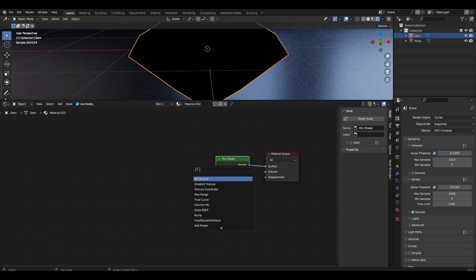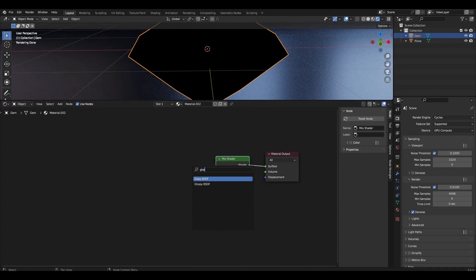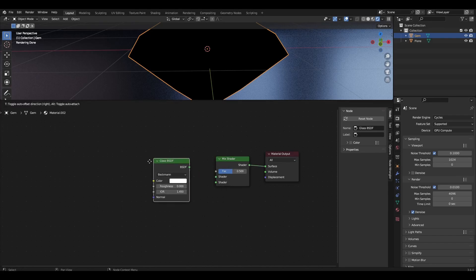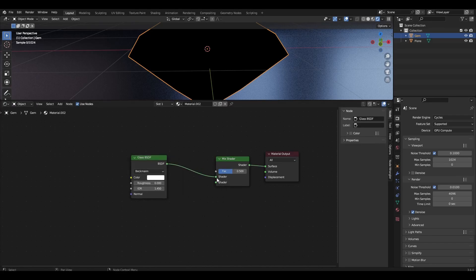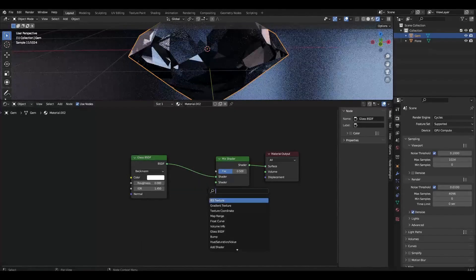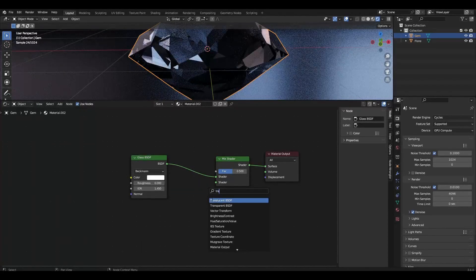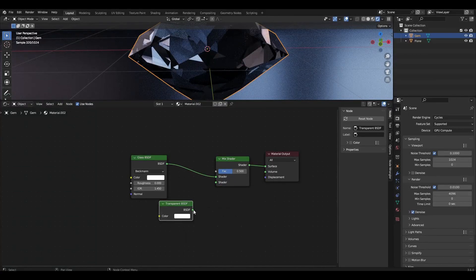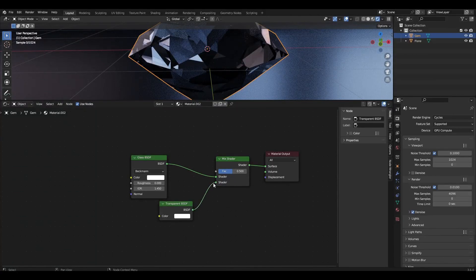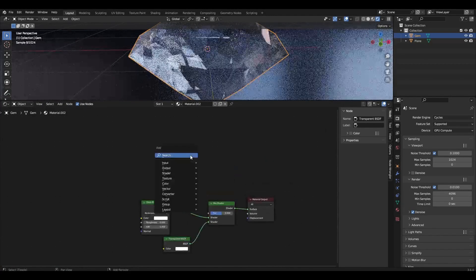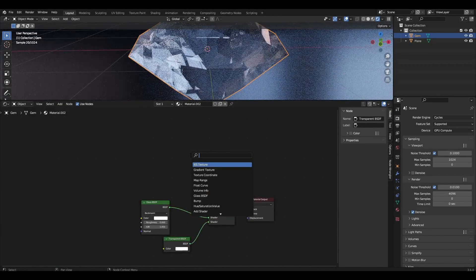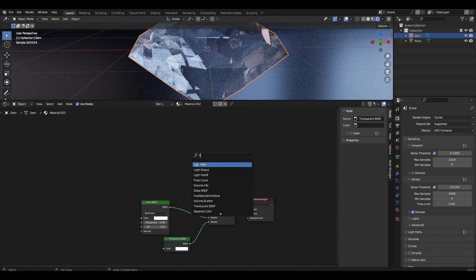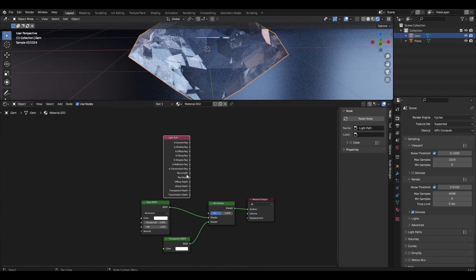Add Glass BSDF and Transparent BSDF. Add Layer Weight and connect Transparent Depth to the Factor.